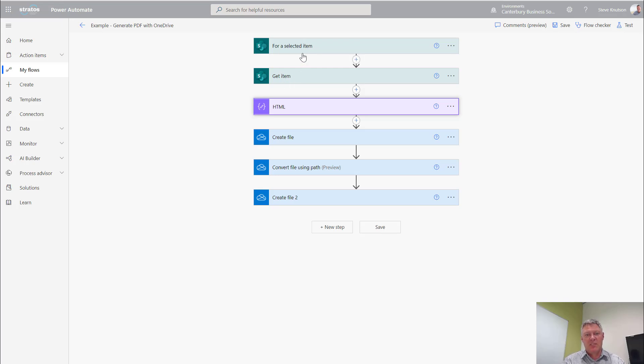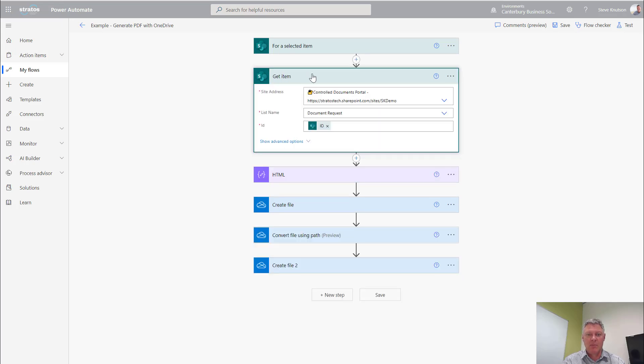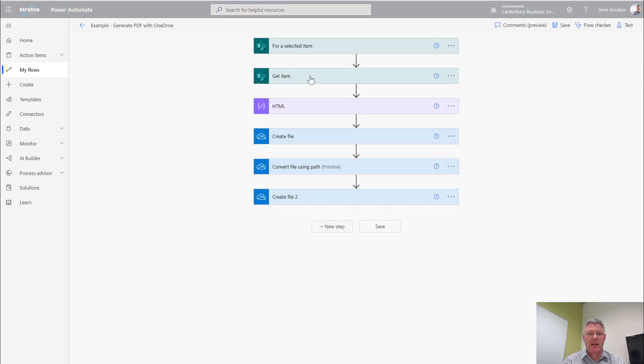The first step that I do is get the items. This is going out and getting my list item from my list. I specify the SharePoint site, the document number, the library, and the document ID.